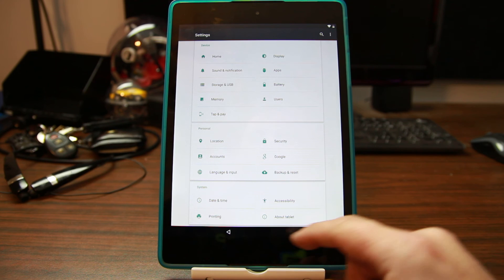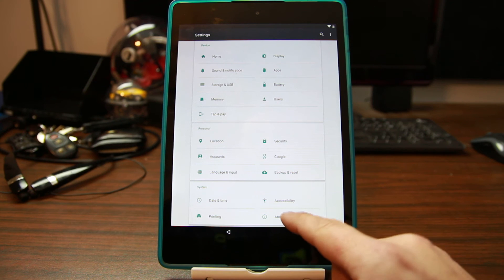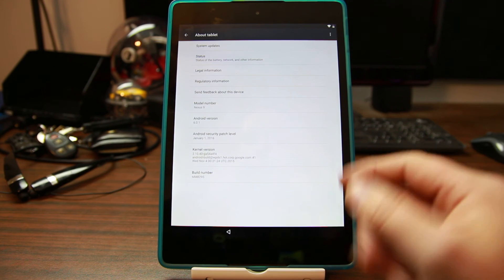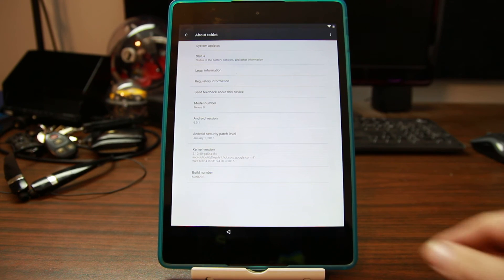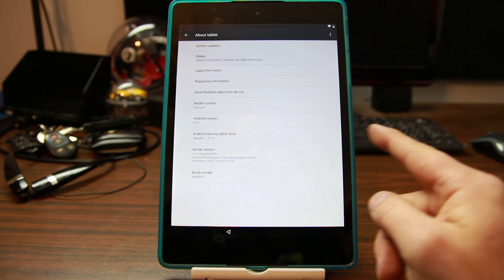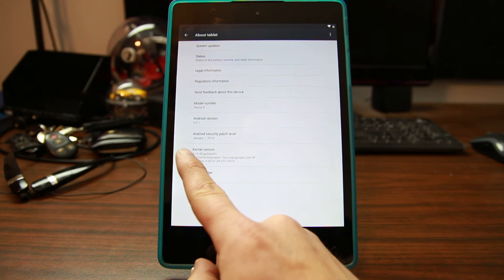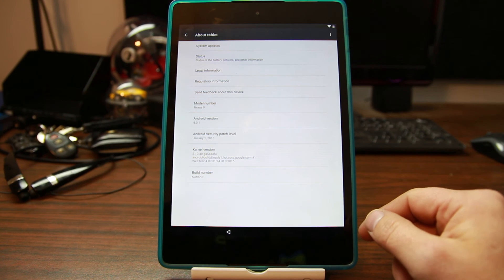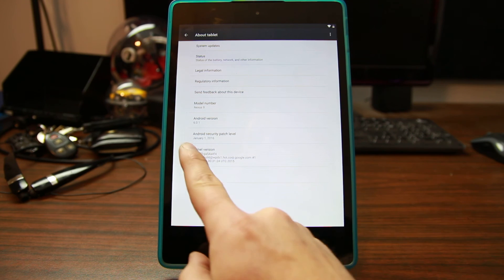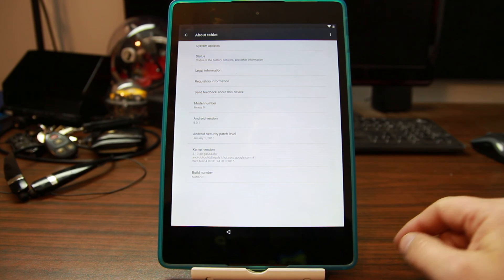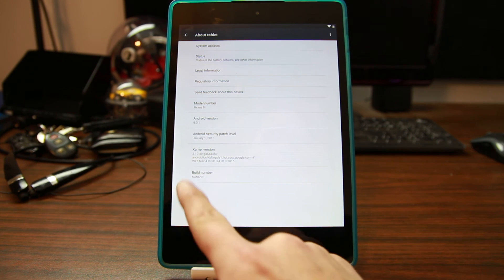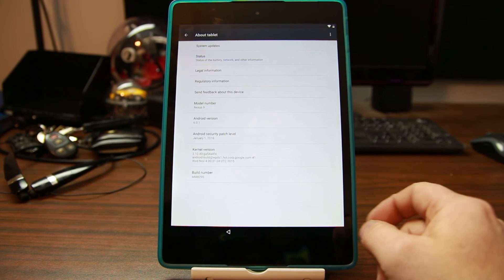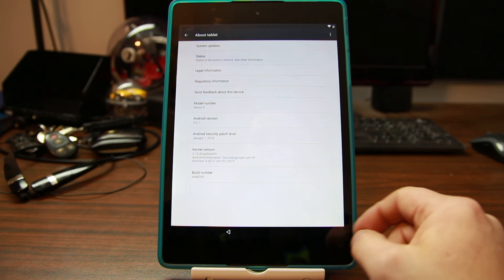I'll show you my build number again. There it is, just so you can see it. Nexus 9, Android 6.0.1, January patch. There's my build right there if you want to see that as well.